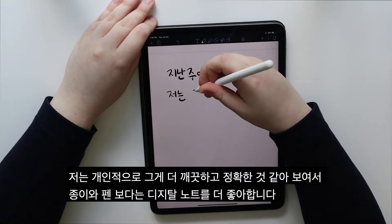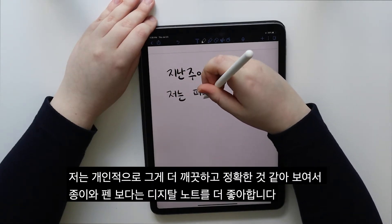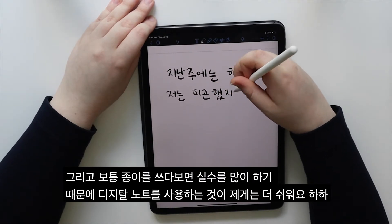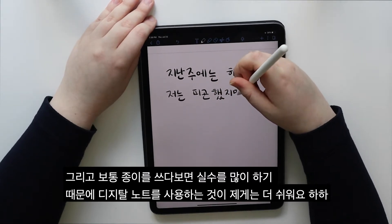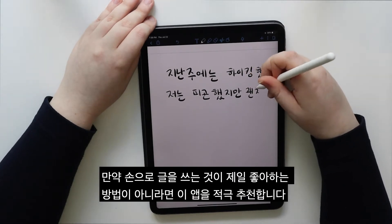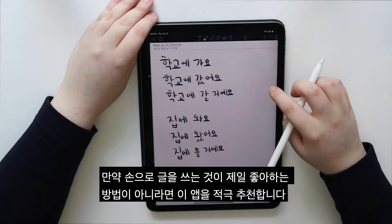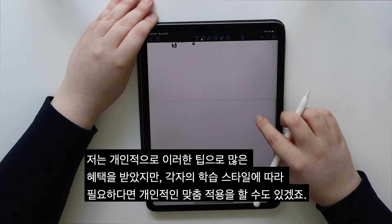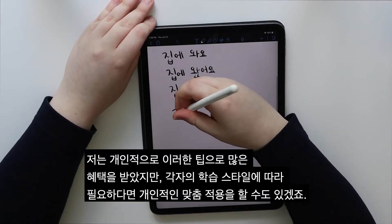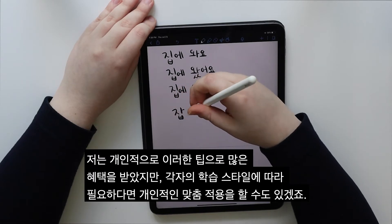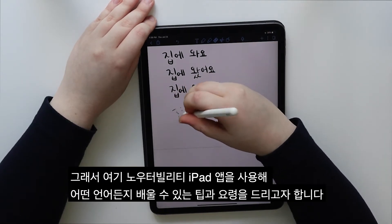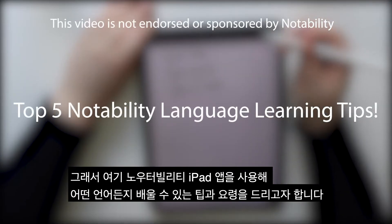I personally prefer digital notes instead of paper and pen because it looks cleaner, and I usually make a lot of mistakes on paper, so having a digital notebook is just easier for me. If your handwriting isn't the best, I highly recommend this app. I have personally benefited from these tips, but depending on your learning style, you may want to make adjustments if needed. So here are my tips and tricks for learning any language on the Notability iPad app.